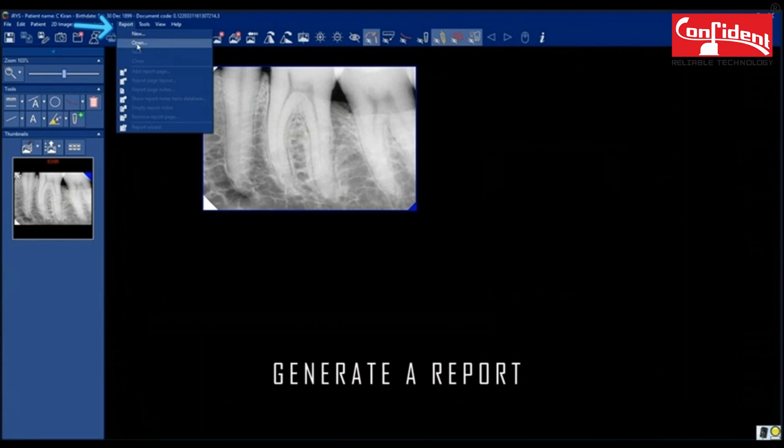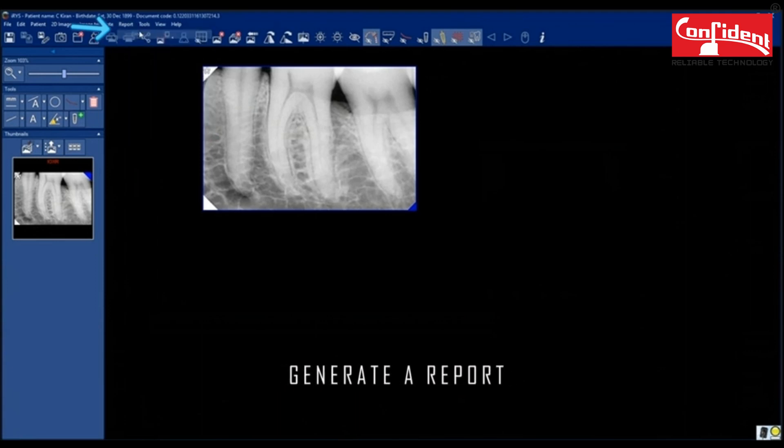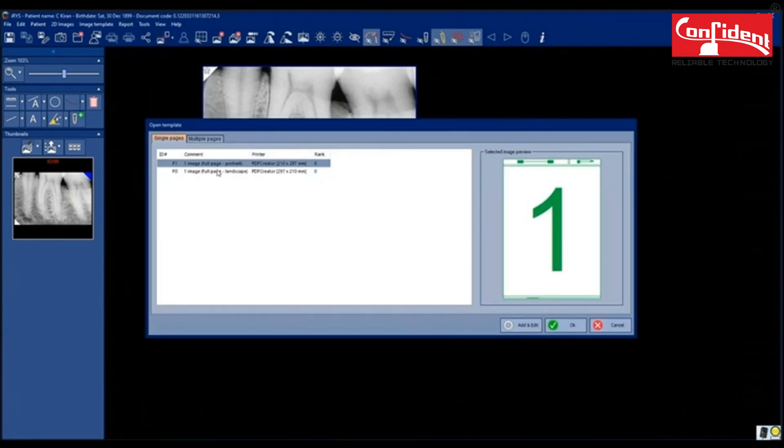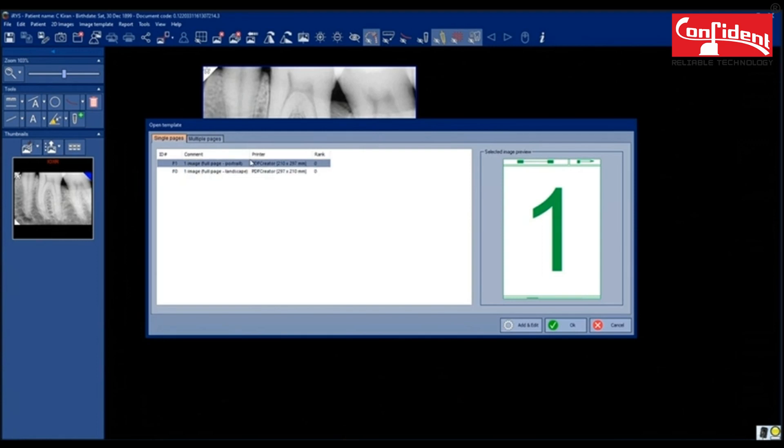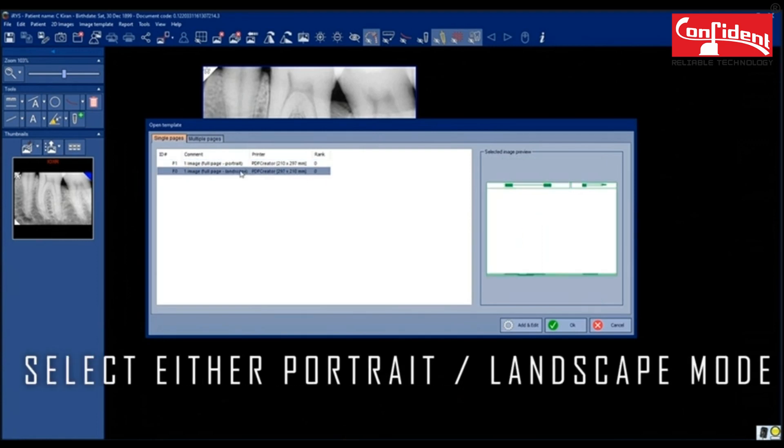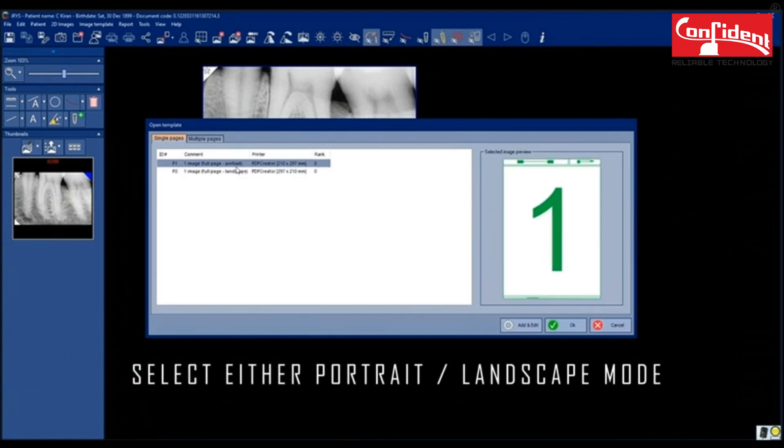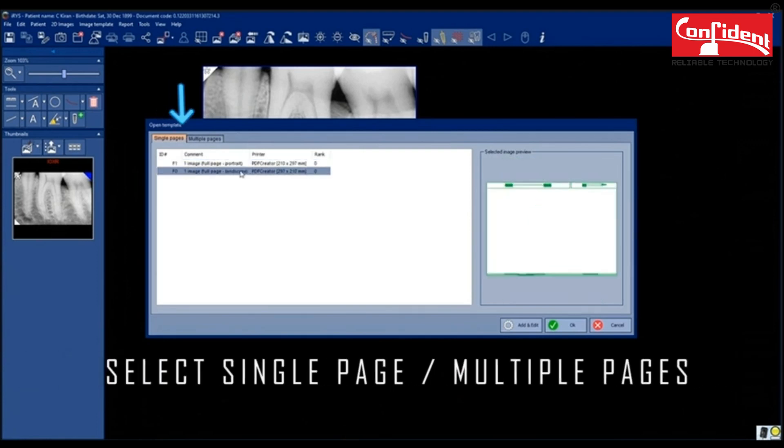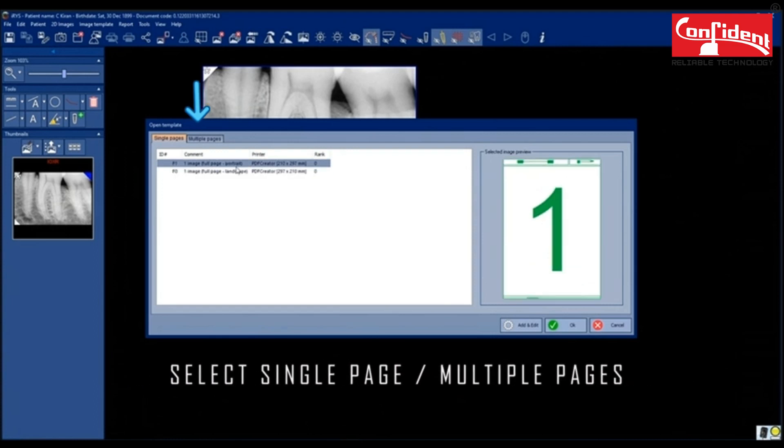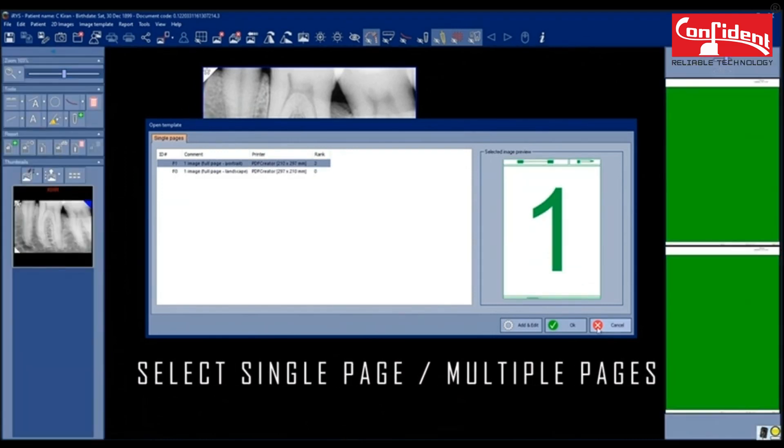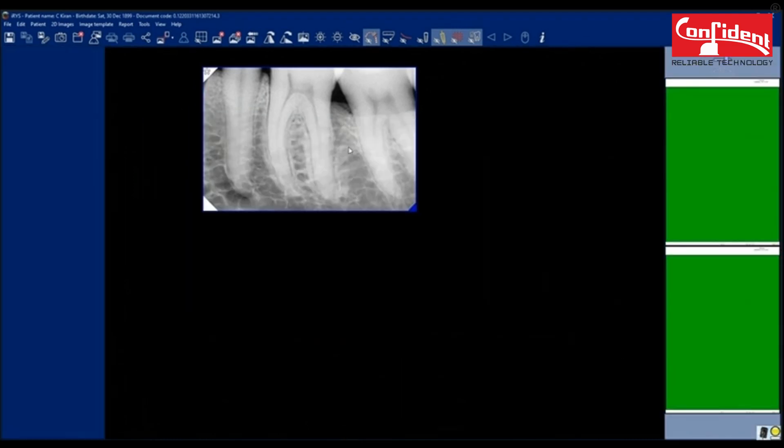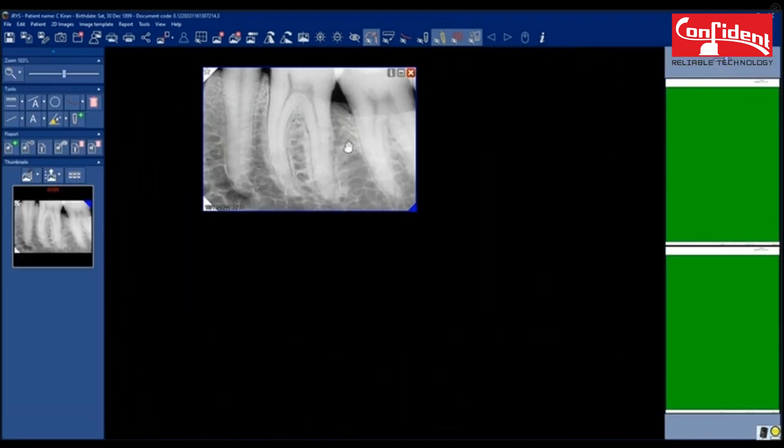Now to generate a report, click on report tab. Here select the orientation of the report. Portrait or landscape. You can also select single page or multiple pages. I have selected a portrait mode.